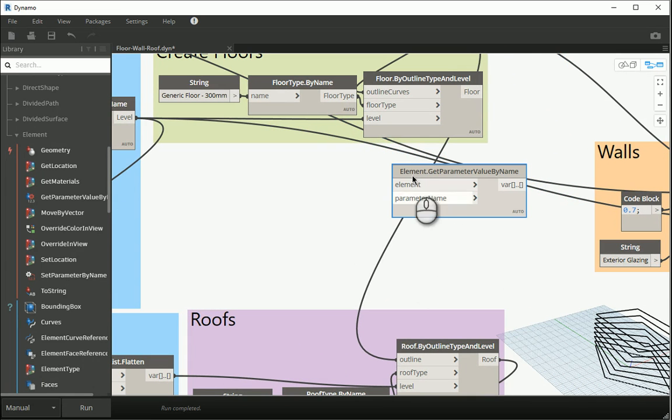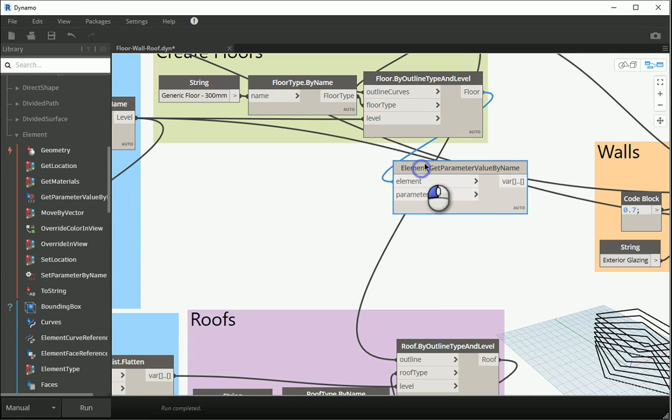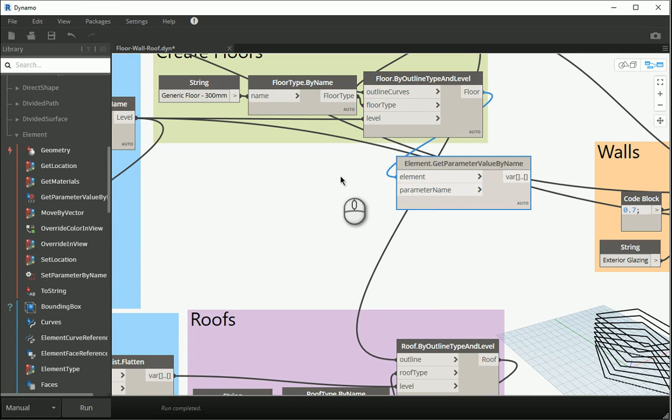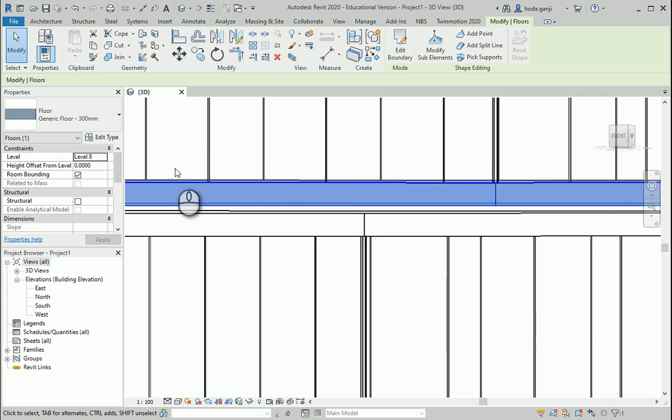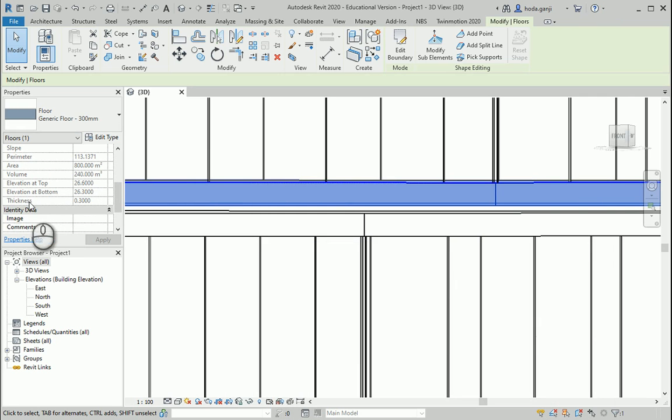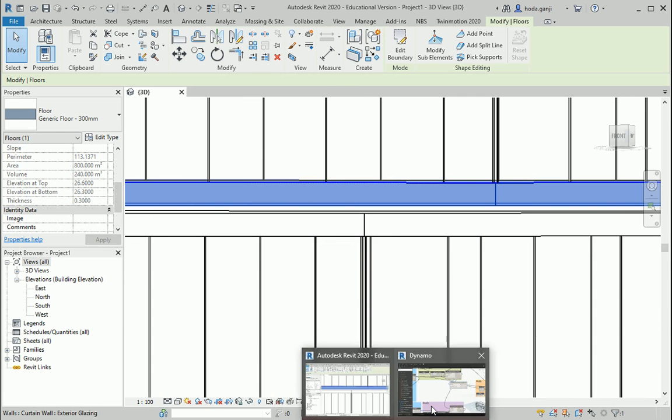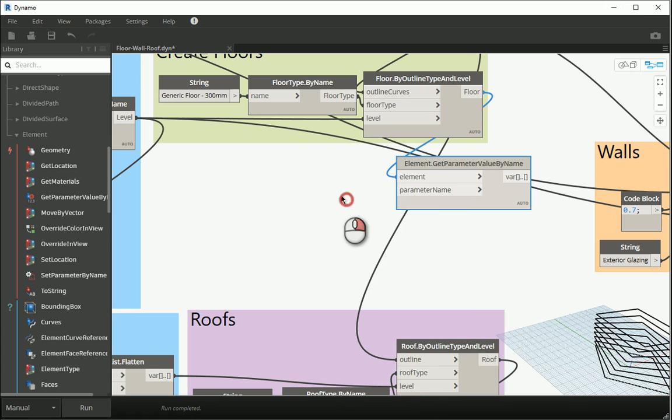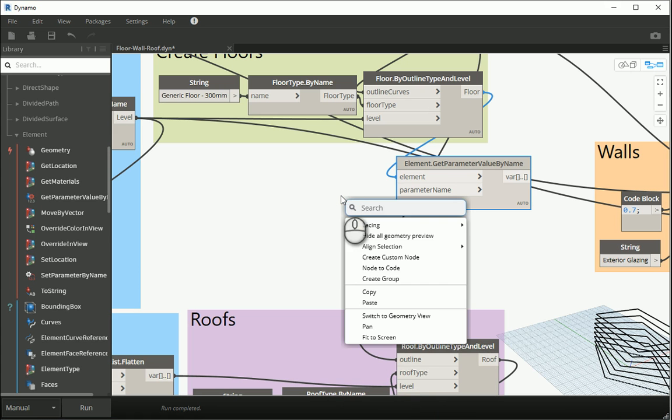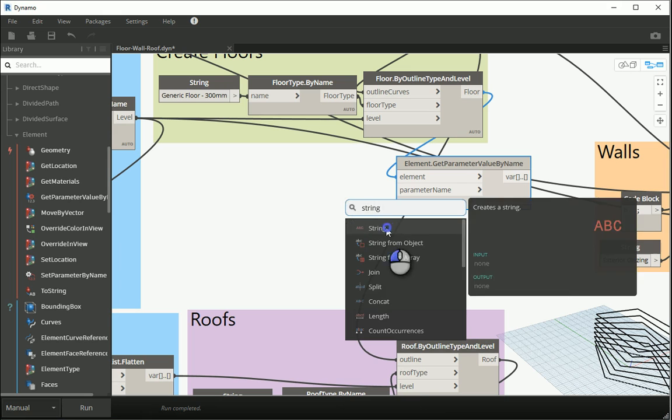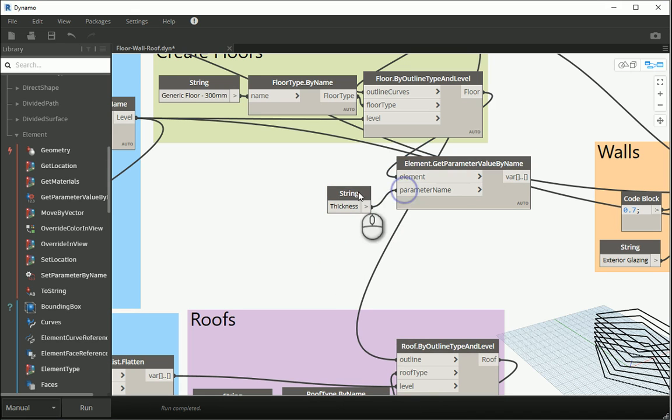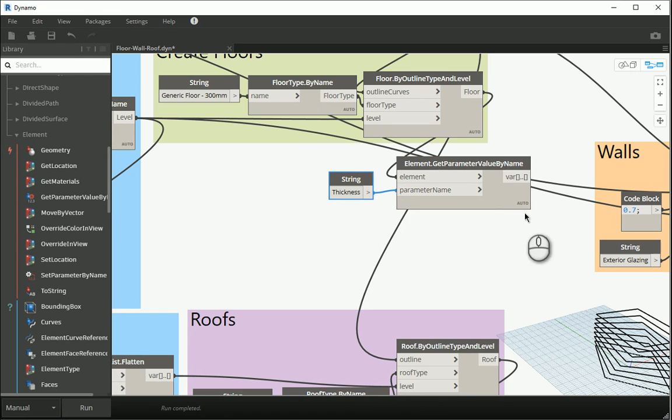My element is floor. I want to get the parameter name. Floor goes there. Parameter name is thickness. How do I know? In Revit, if you select the floor, scroll down, this is thickness. So parameters come from the menu here and should have the same exact spelling. Thickness with a capital T. That goes to parameter name. If I run this, that number should be 0.3, which is correct.